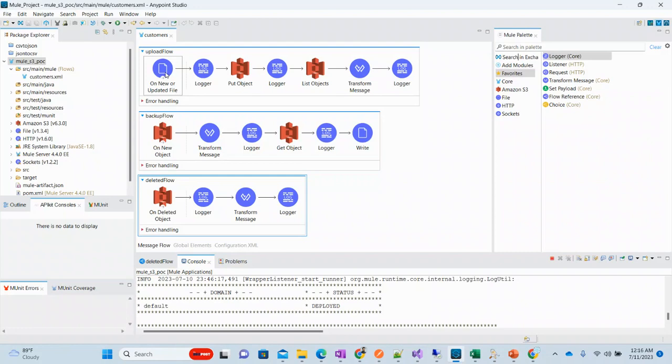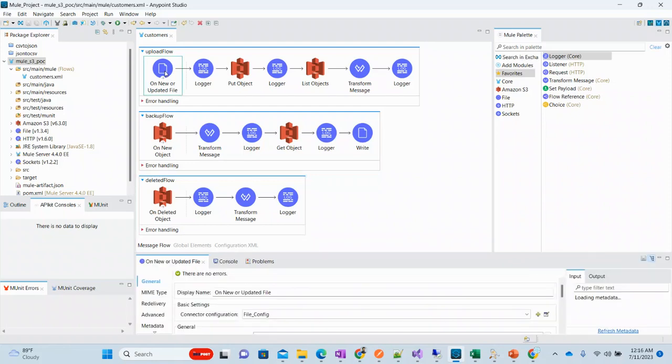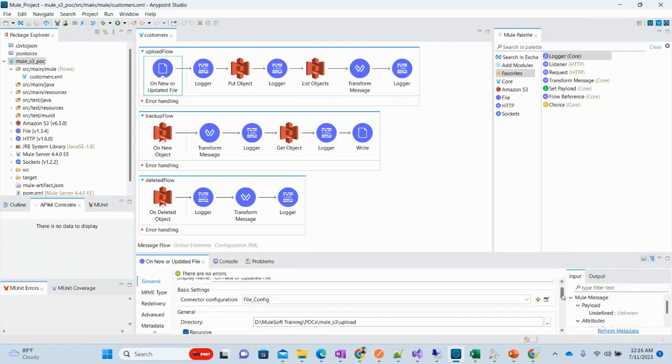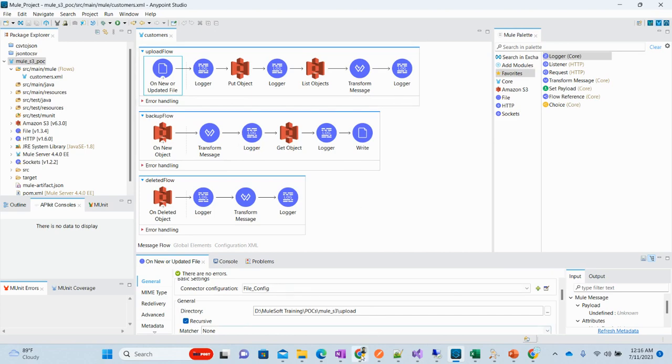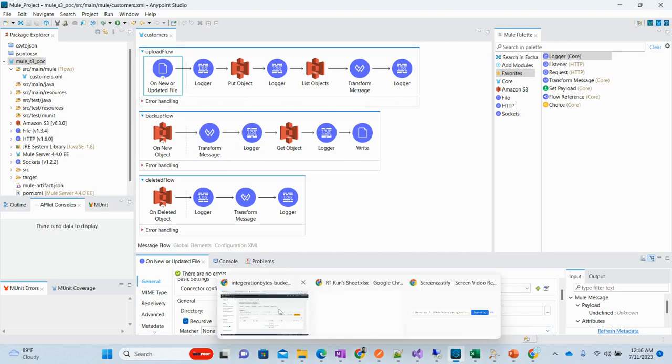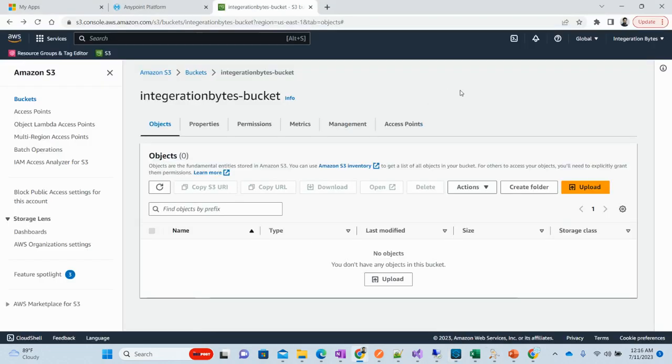If we have any file located on a remote machine, we can use the connector accordingly. Currently we are working for the local directory. We have got this on new or updated file working on the file. I've configured the polling strategy and directory path where I will put the file and that should be updated or inserted to S3 bucket.